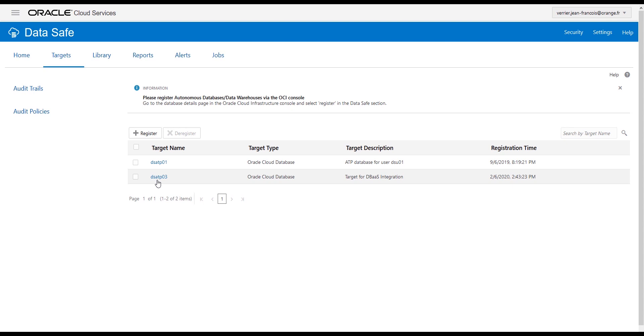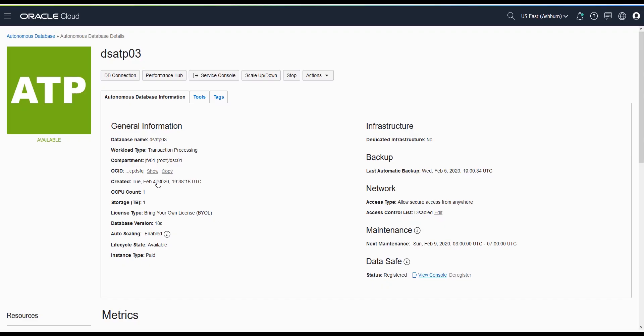If you want to use additional Data Safe features on your database, you need to explicitly grant new privileges. To do so, go back to your database console and click the Service Console button.